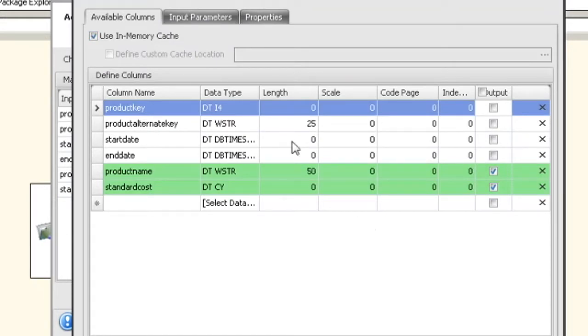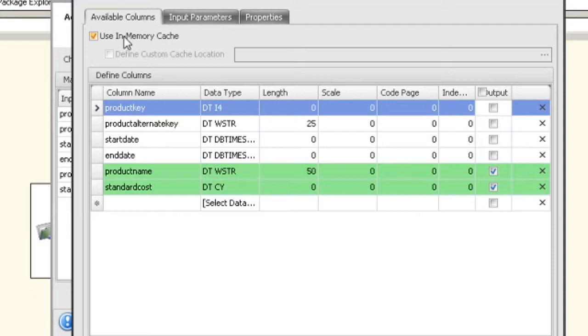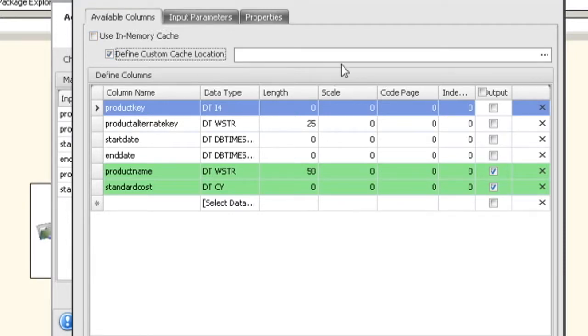Now I want to explain one other thing. If you have an in-memory cache, that means all the data and everything is stored in memory. If you're going to have a huge amount of data, the best thing to do is test this to see if the in-memory is going to work. But if you see that there's a lot of memory being taken up, you can uncheck that and say I want to define a custom location.